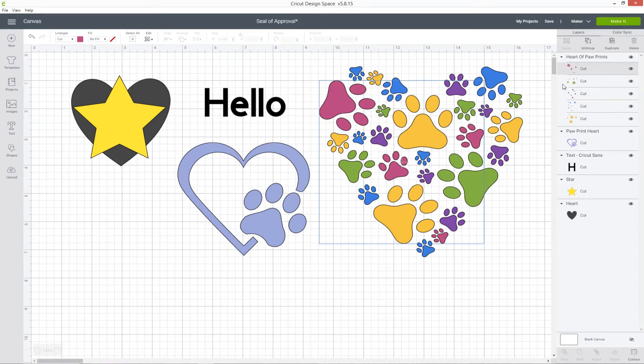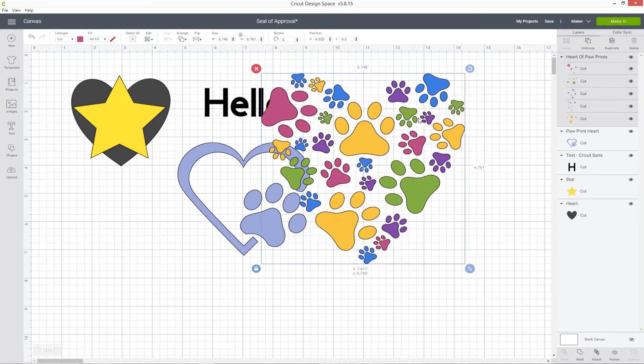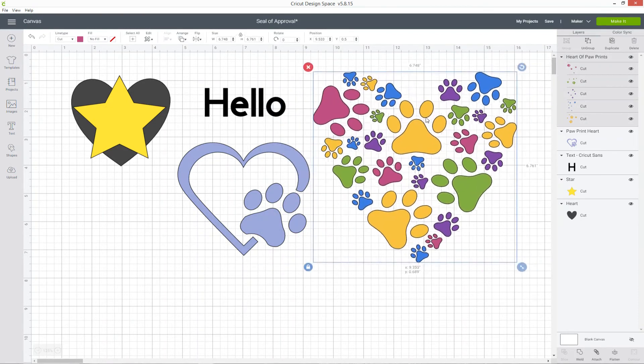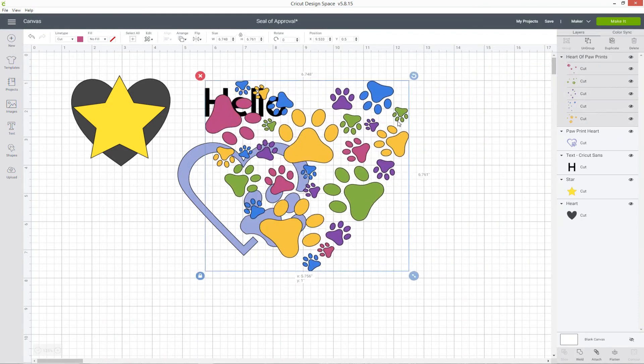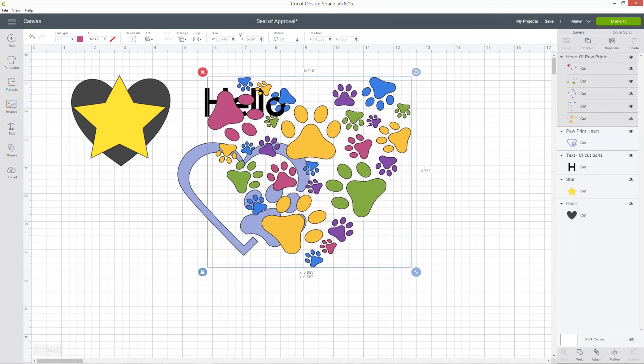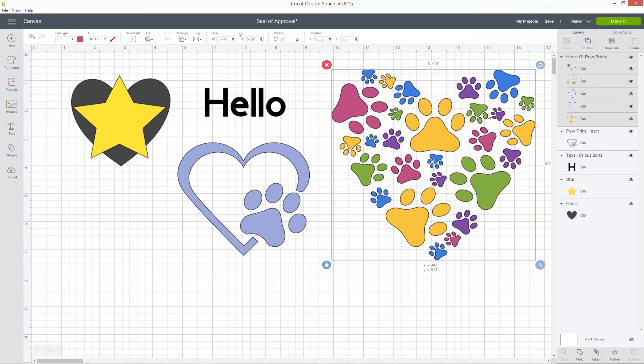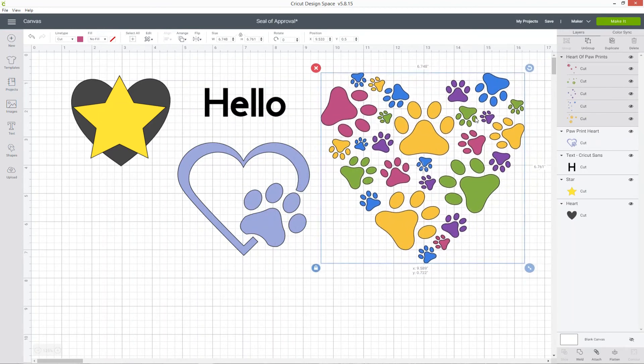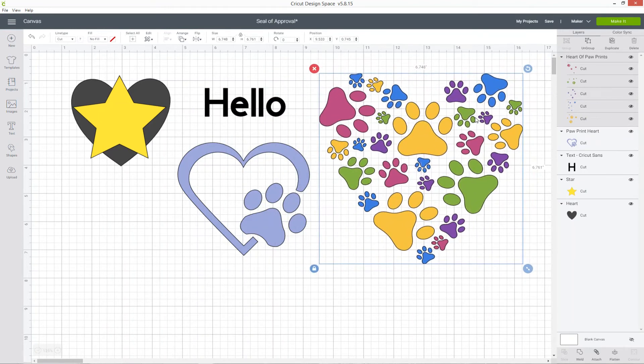When I click this heart, you'll see even though it's got lots of layers, they're all moving together as one. That's because these layers are grouped.